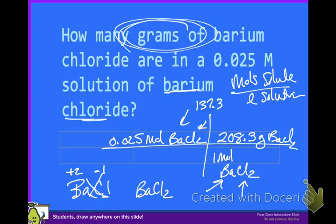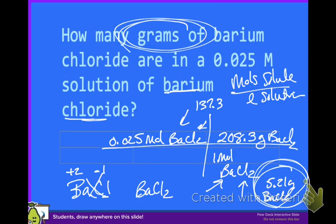We're going to take that 0.025 moles and multiply it by that molar mass, and that gives us 5.21 grams of barium chloride in that one liter of solution. So a 0.025 molar solution of barium chloride is going to have 5.21 grams of barium chloride dissolved in that one liter of solution.